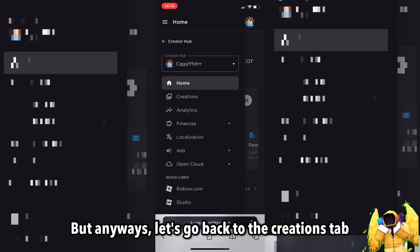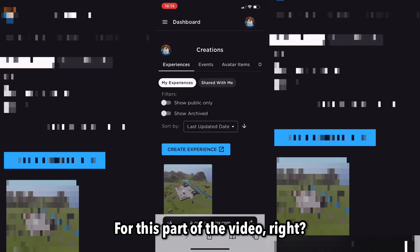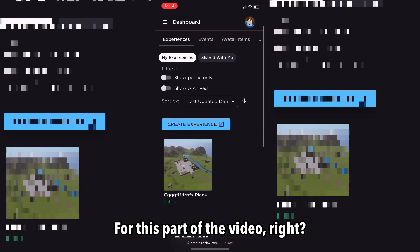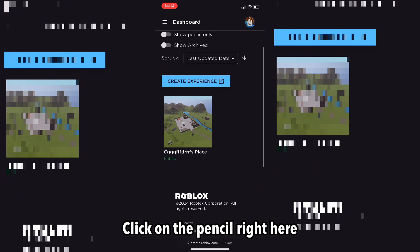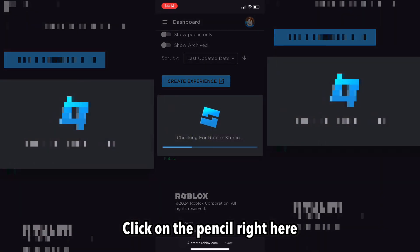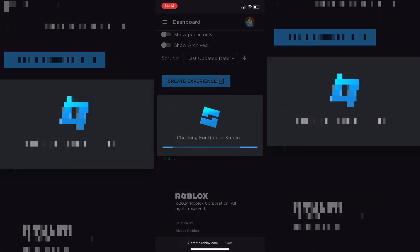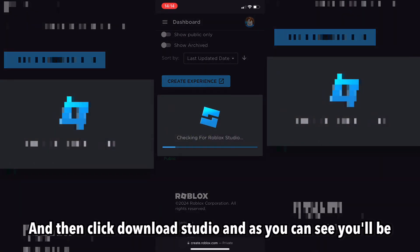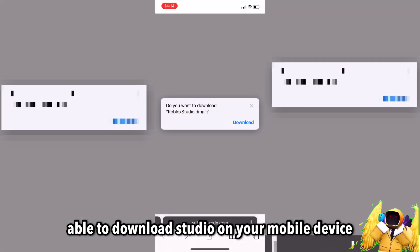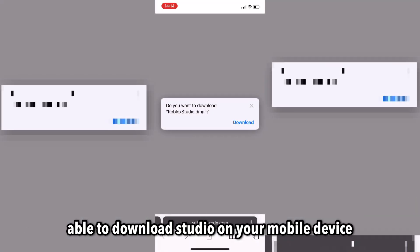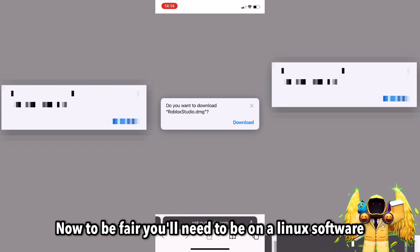Anyway, let's go back to the Creations tab. Click on the pencil icon and then click 'Download Studio.' As you can see, you'll be able to download Studio on your mobile device.